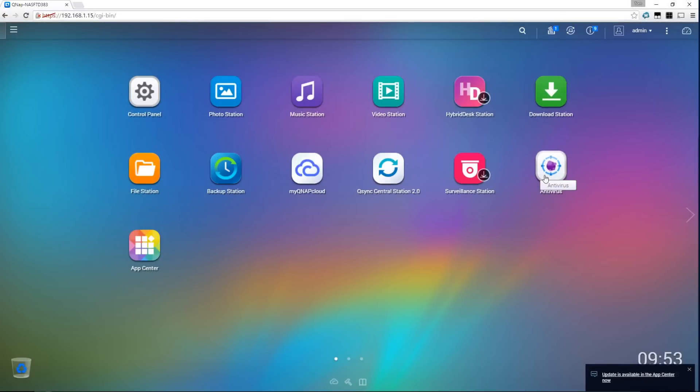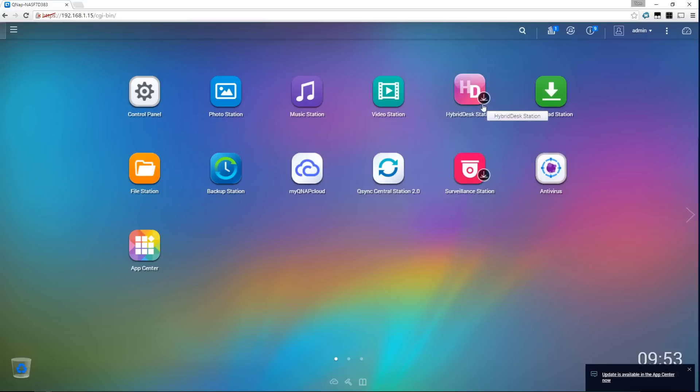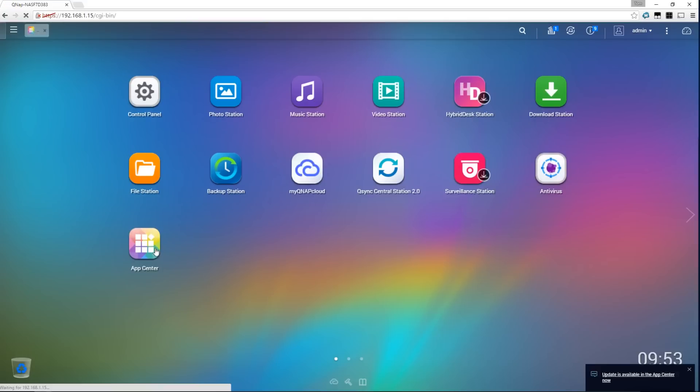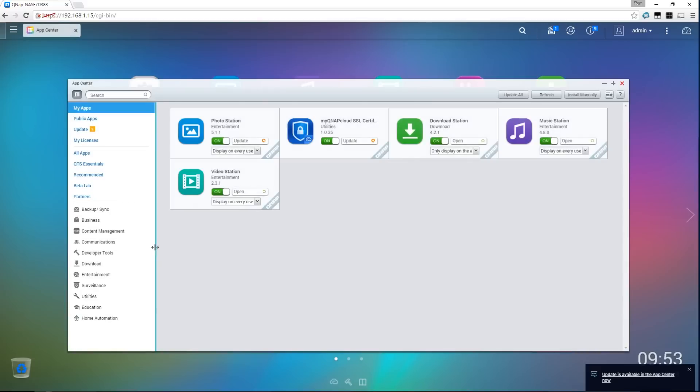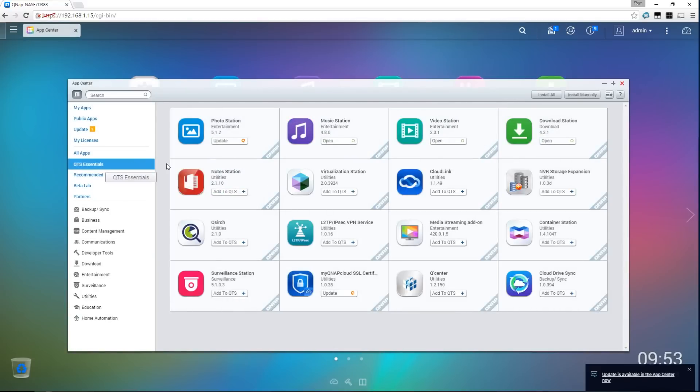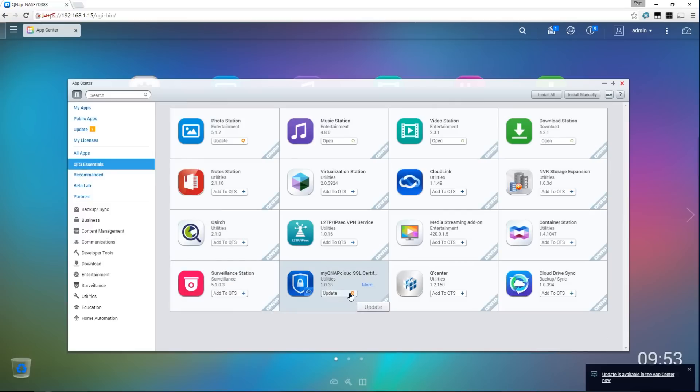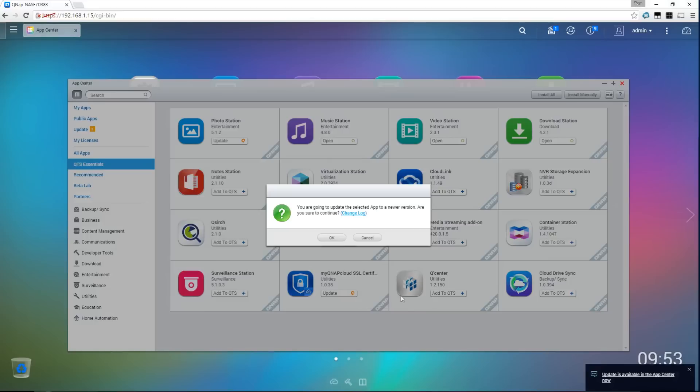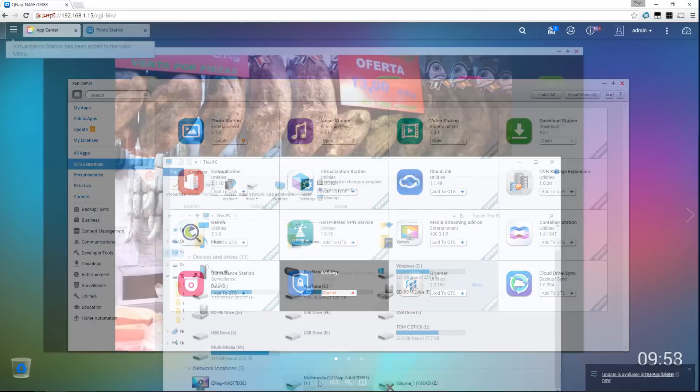This is it, it's like having an actual desktop in your browser. So hybrid desk station we'll come back to later but we have control panel with a lot of settings and app center where we can go and download applications for the NAS itself. There's lots of things already installed, some things require updates and we can install more apps that are available in this app center.